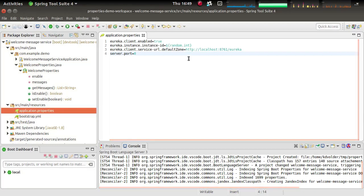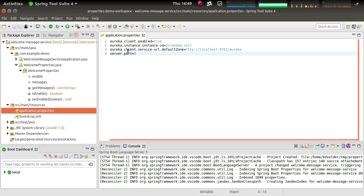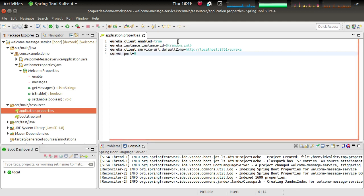Hi, this is a quick demo showing you the support we have in STS4 for editing Spring Boot properties. What you see here on the screen is an application properties file and it's open in our properties editor.